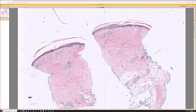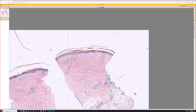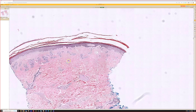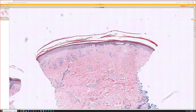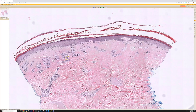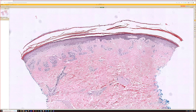We've got a punch biopsy here and the eye is drawn to the superficial dermis where we see little tufts or collections, lobules of something.